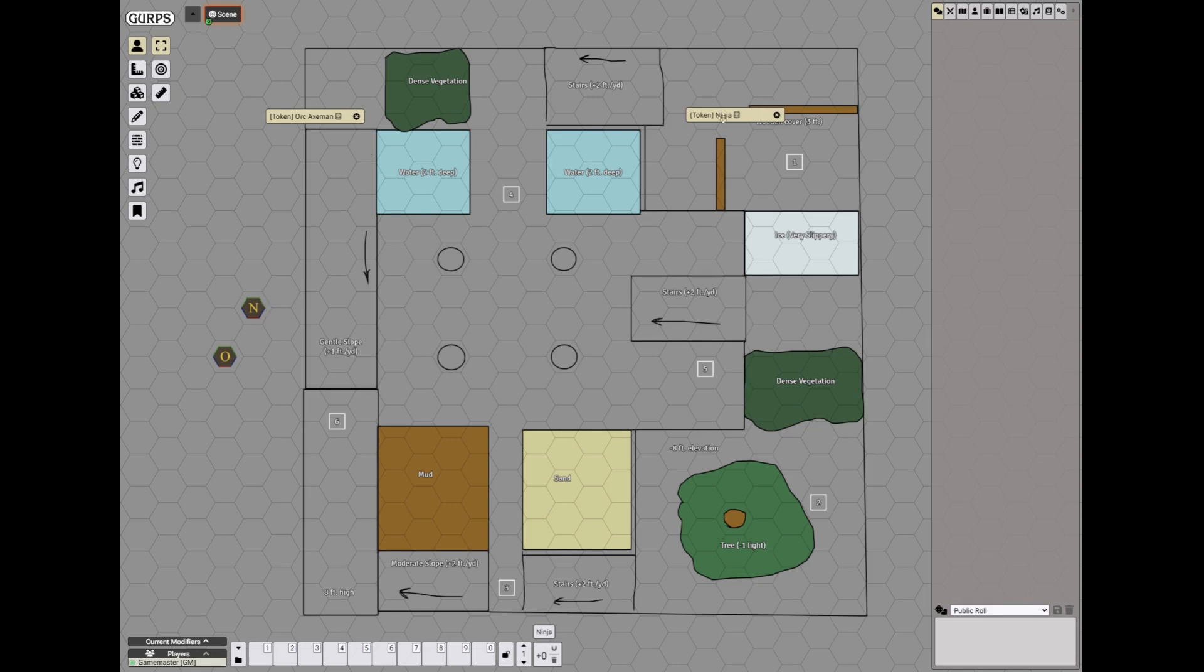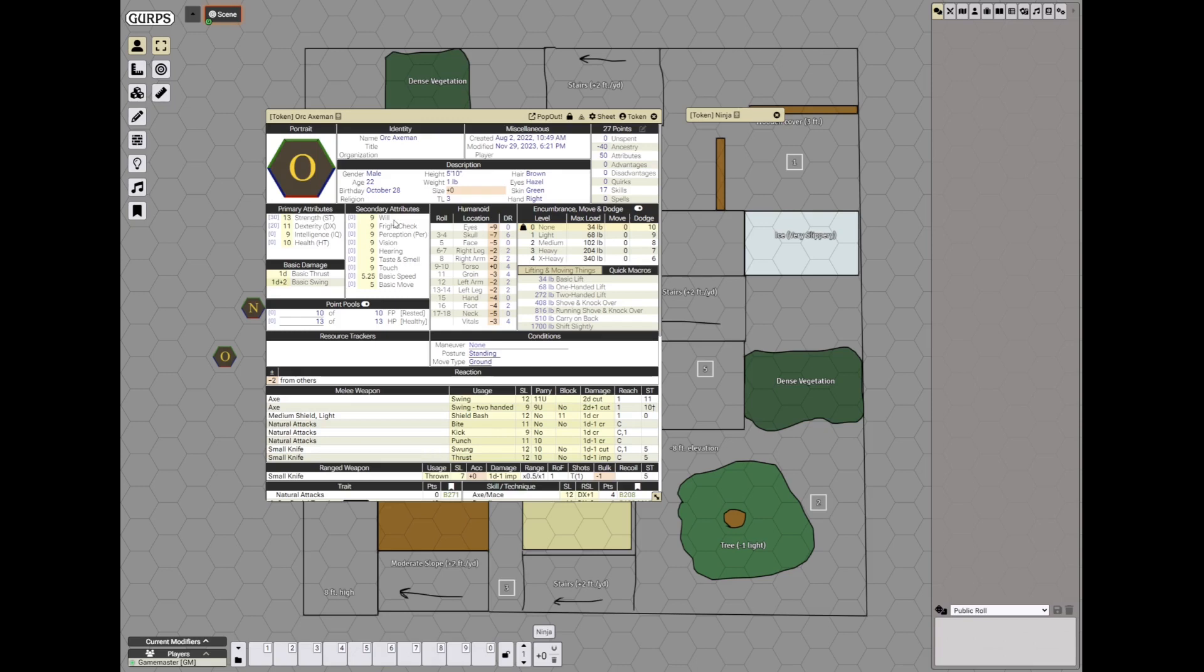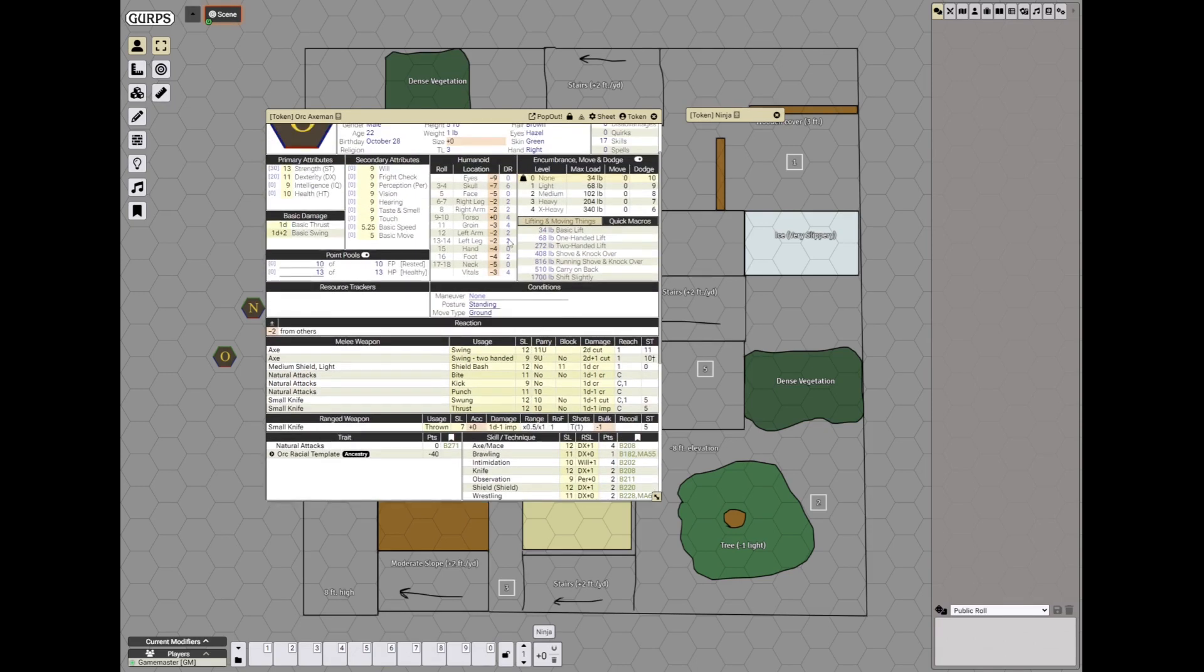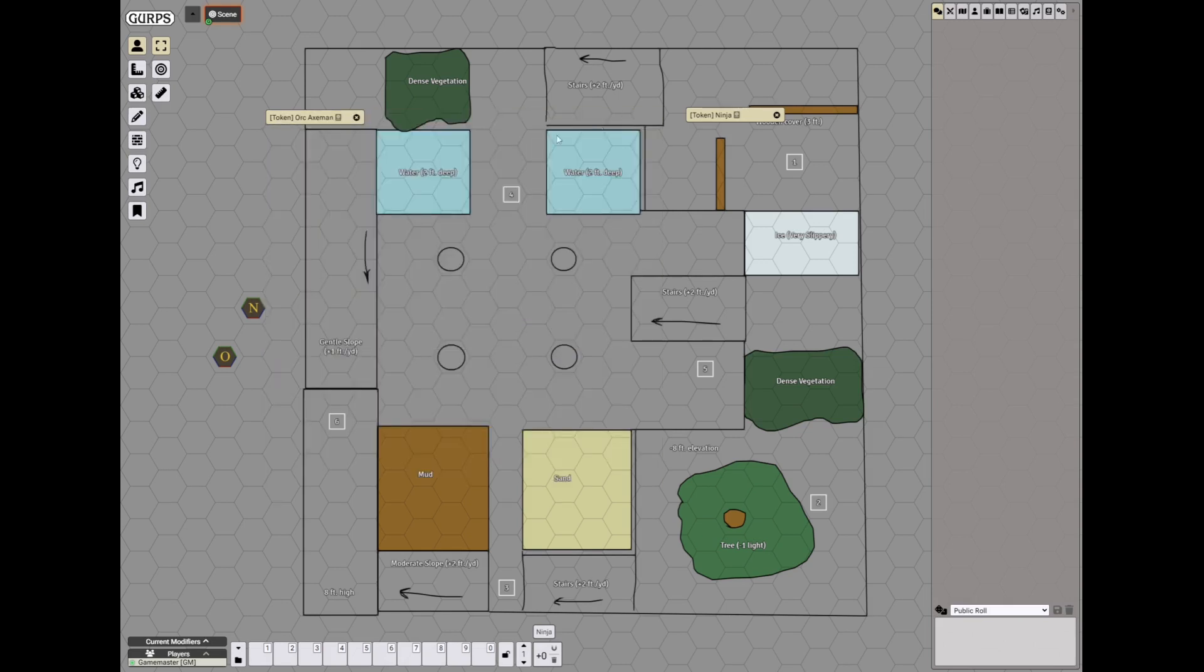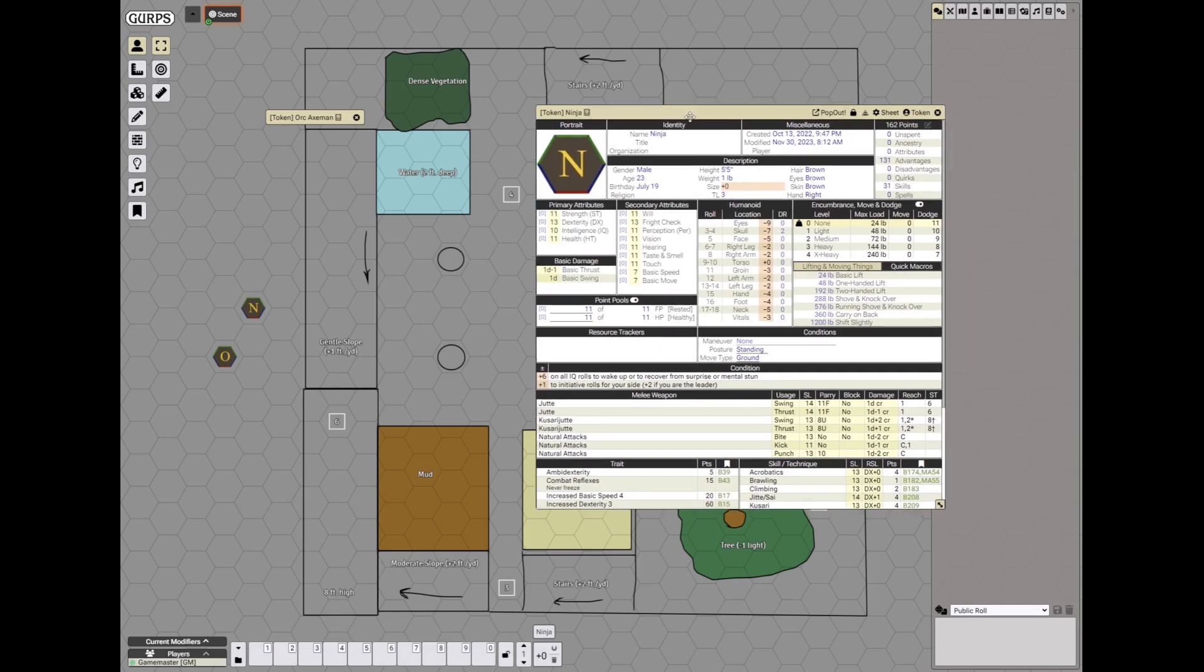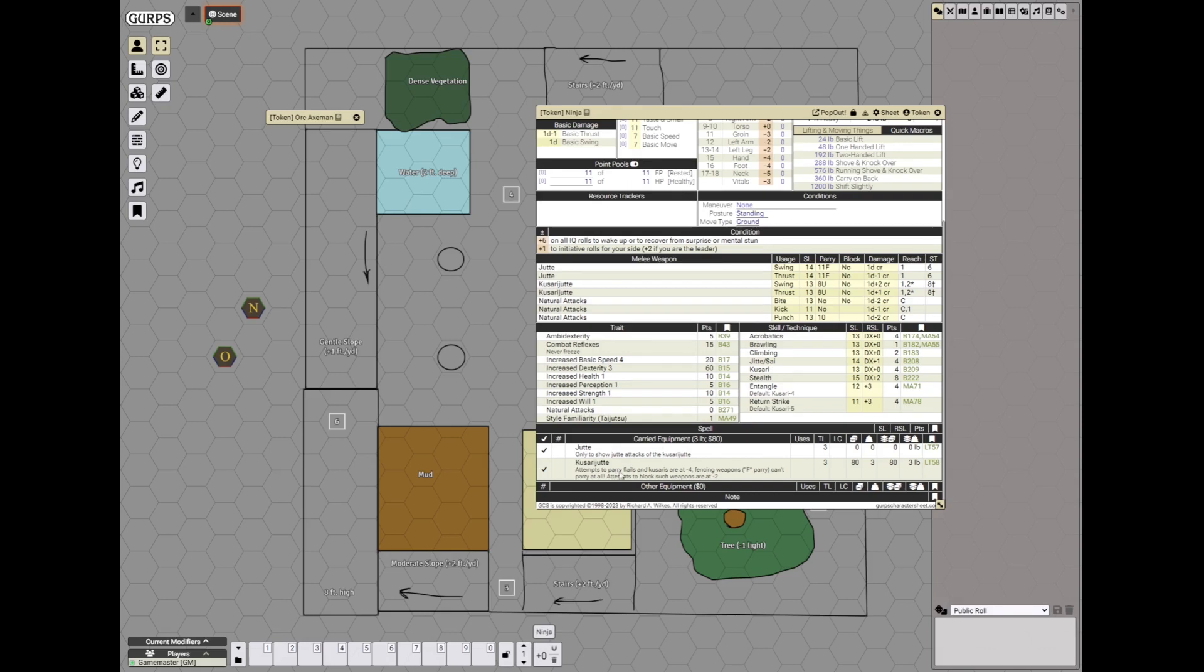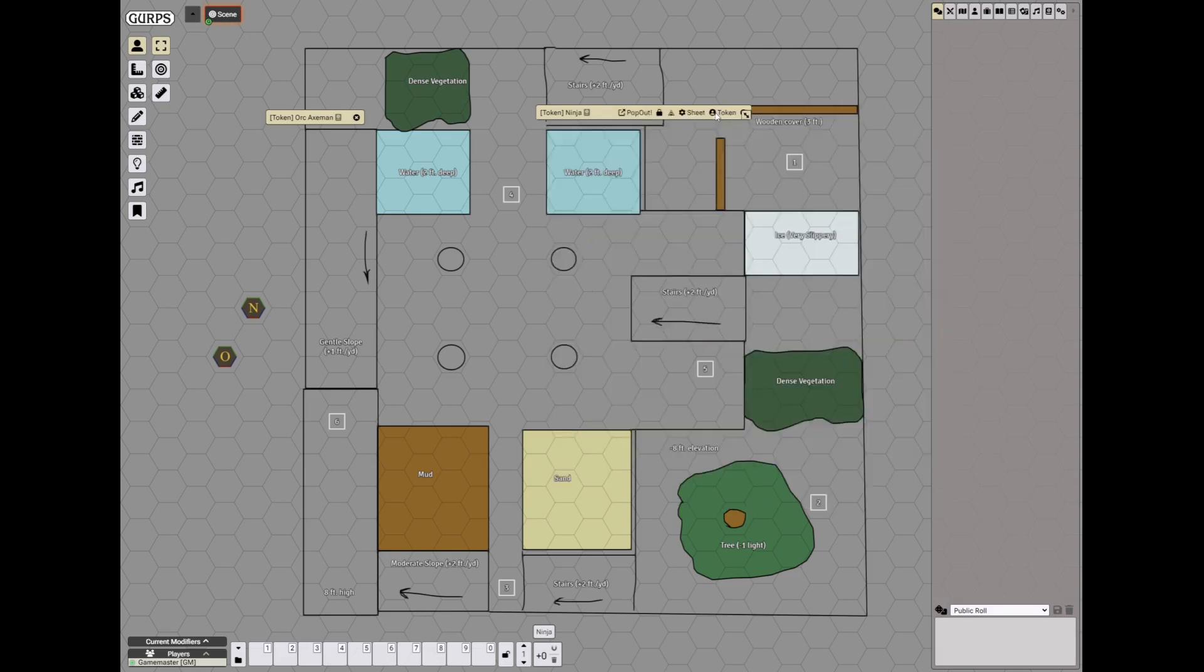So we'll have an orc axeman who is relatively strong, he has some armor, a shield and an axe, also a knife as a backup weapon. And a human ninja who is not very strong but he is dexterous and has higher skill levels, he is wielding a kusari jitte, a double weapon. So let's determine the starting positions.